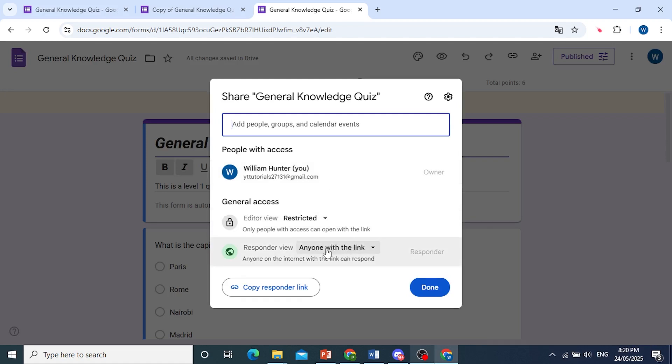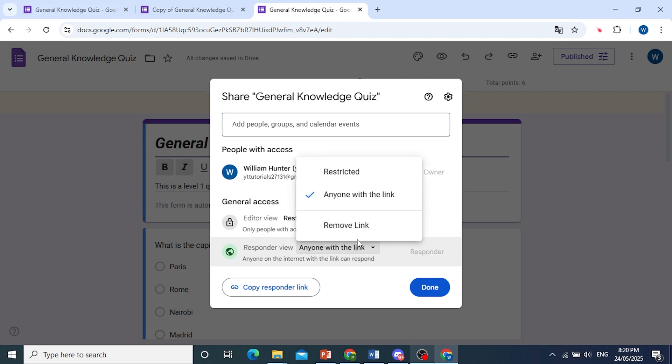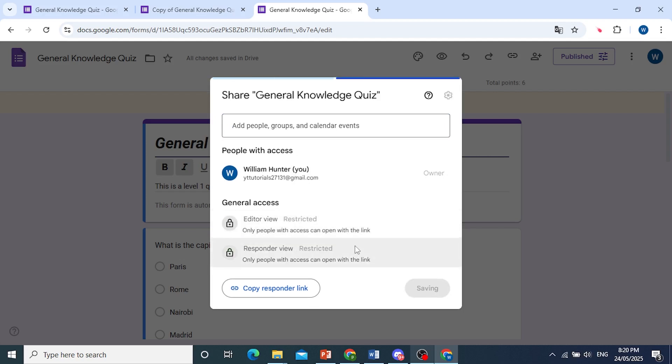We'll click on this one, anyone with a link, under Responder View, and then click on Remove Link.